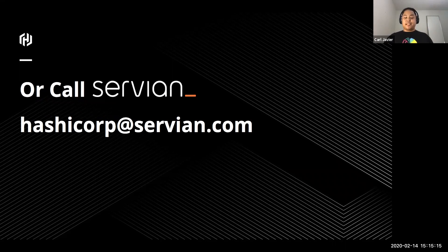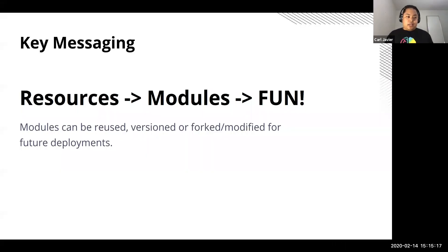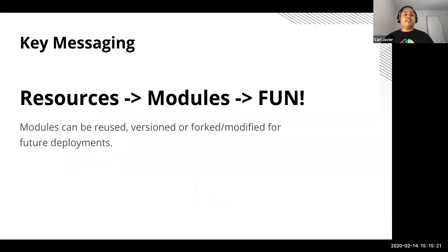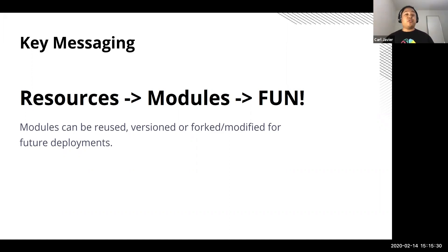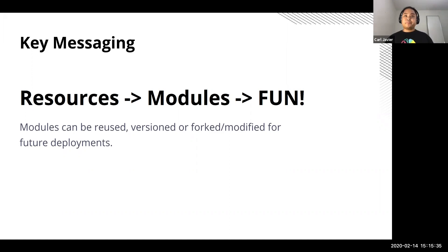So just to close things off, some key messages for using Terraform is resources lead into modules which equals fun and repeatability. Modules can be reused, versioned, forked, modified for future deployments or shared with other people, other internal people to collaborate with.